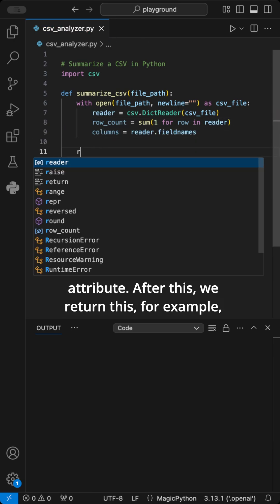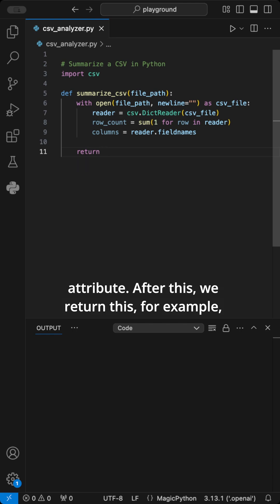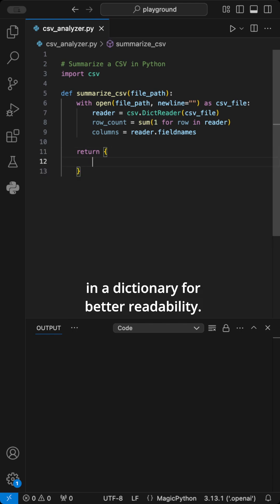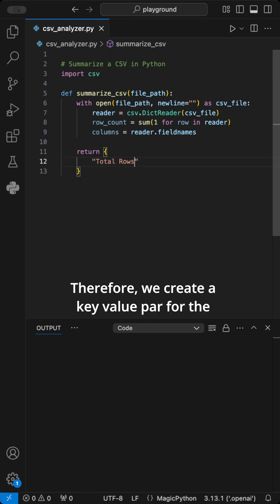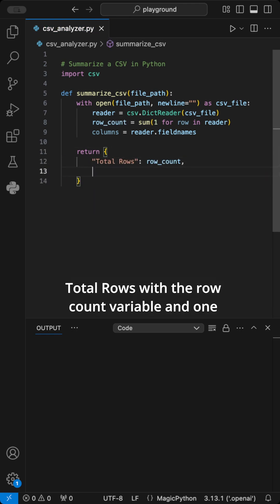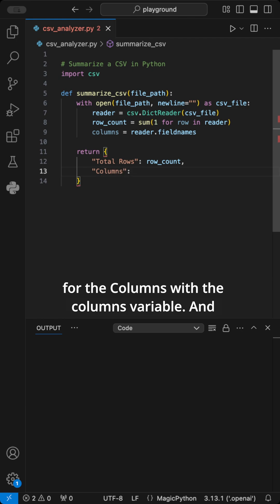After this, we return this, for example, in a dictionary for better readability. Therefore, we create a key value pair for the total rows with the row count variable and one for the columns with the columns variable.